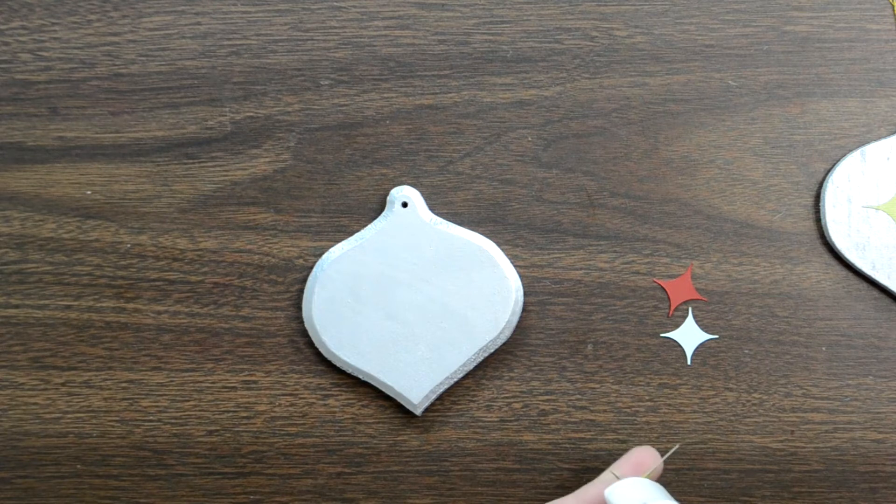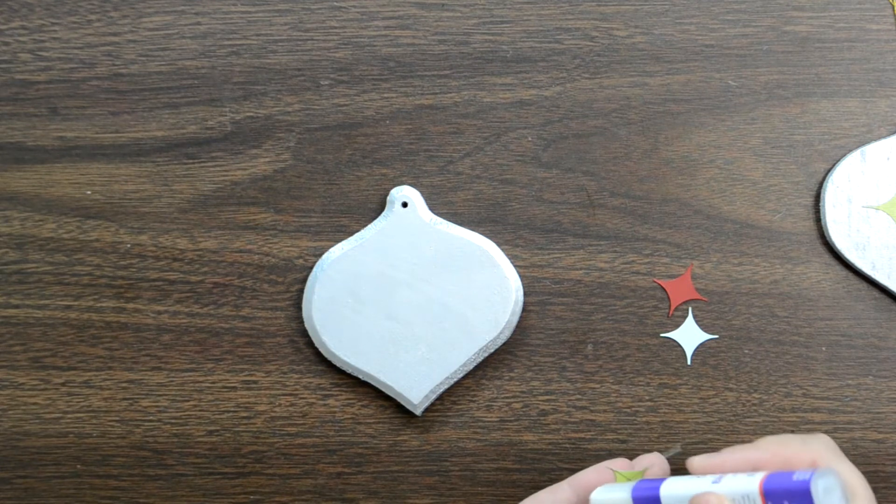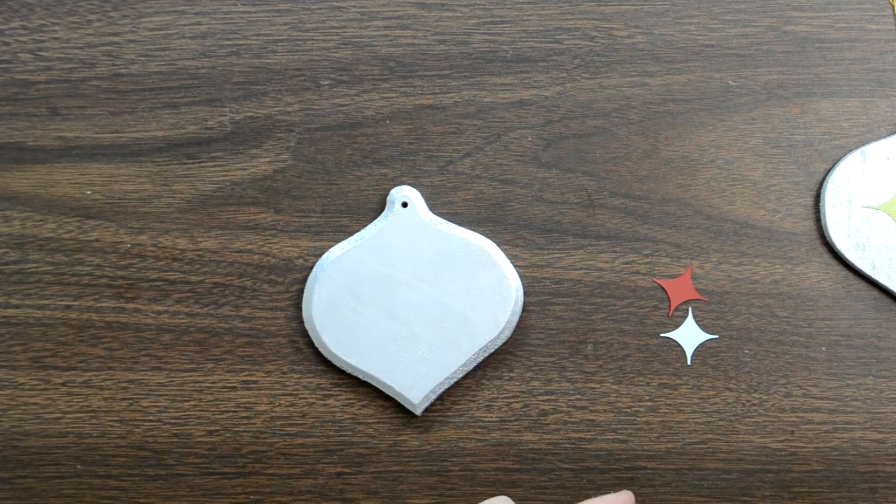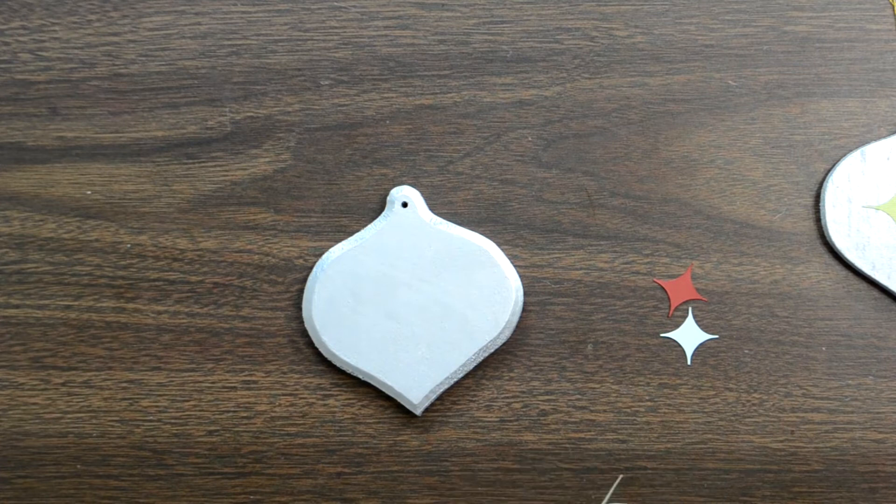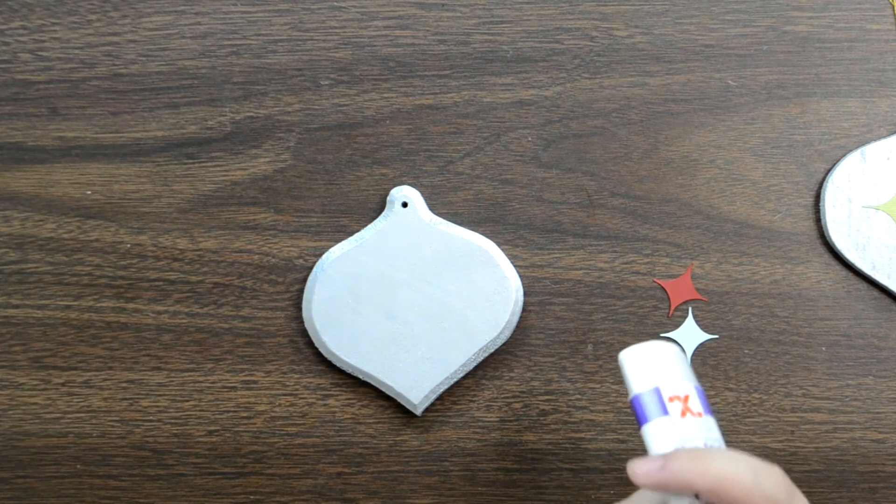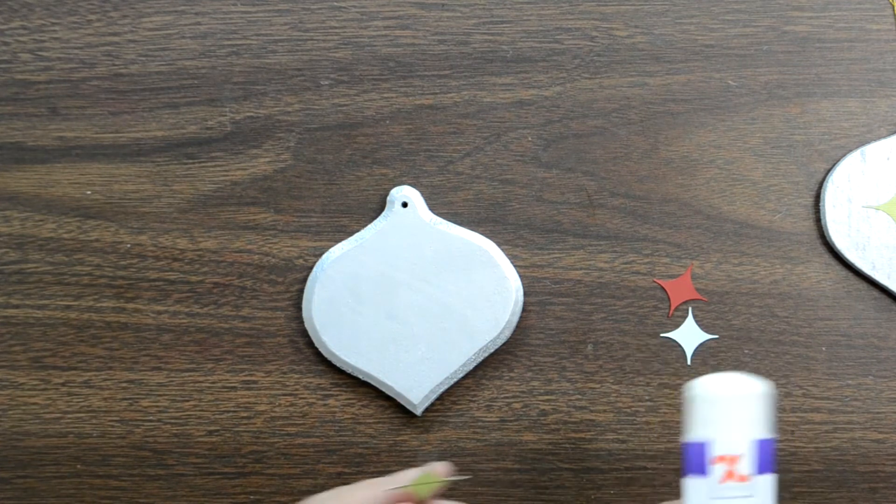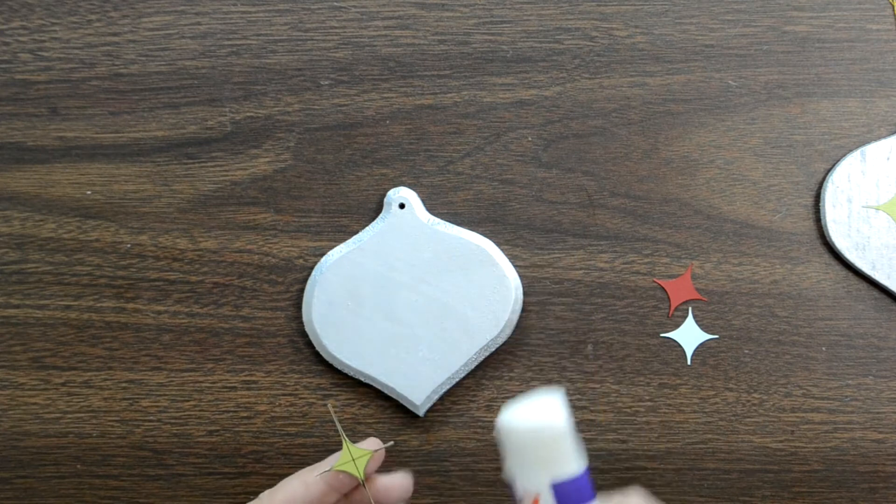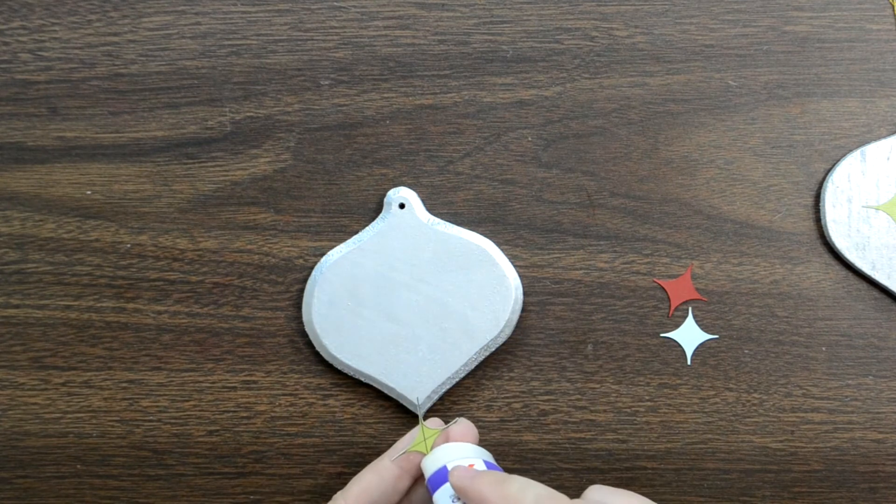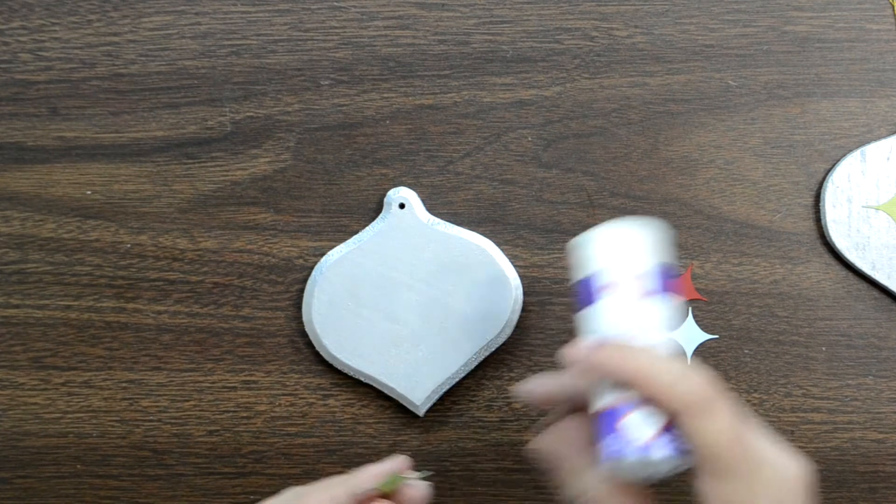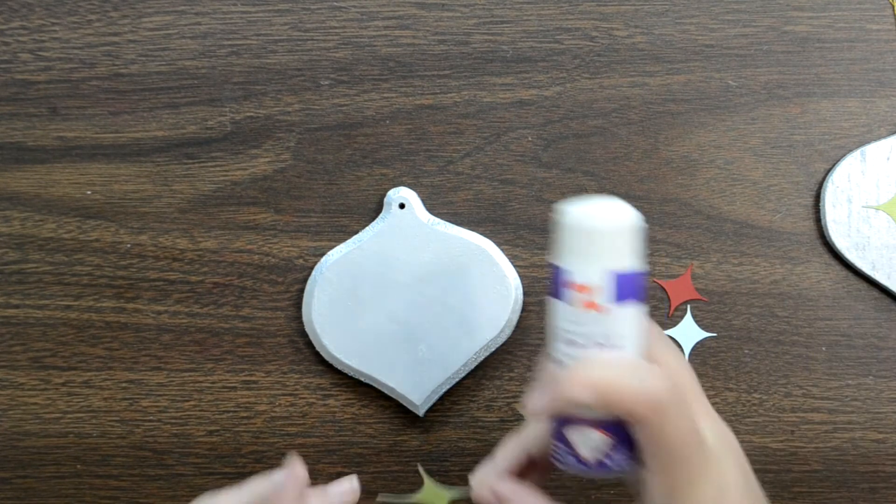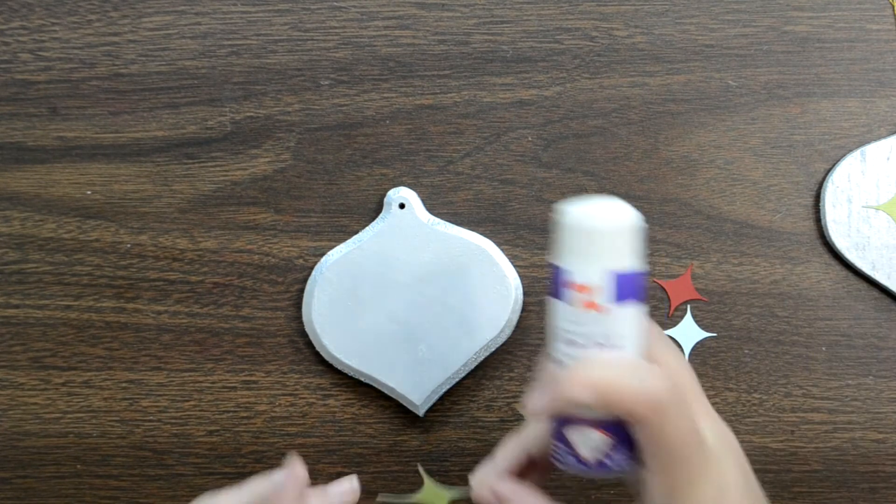That little tail there does like to curl up because it's very skinny. But that's a great thing. And then once you get your sides, you can actually just trim them down. They don't need to be as long as they are.